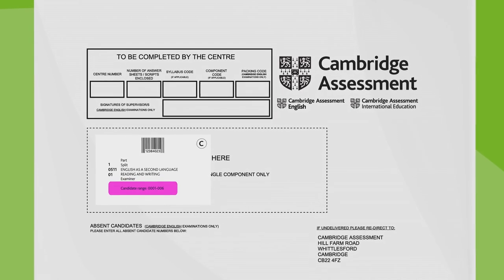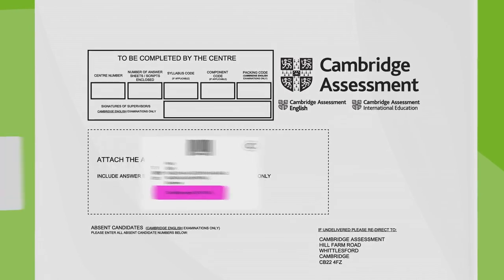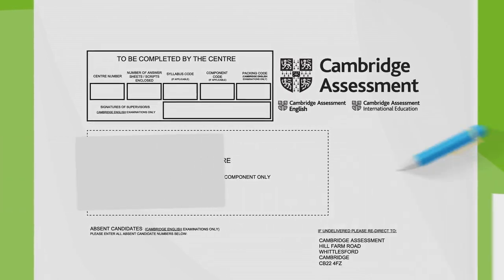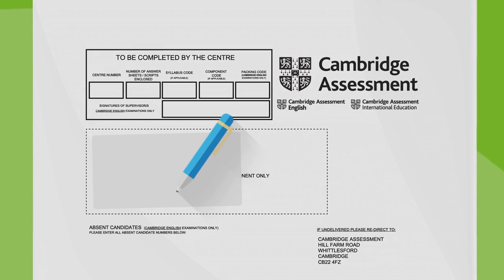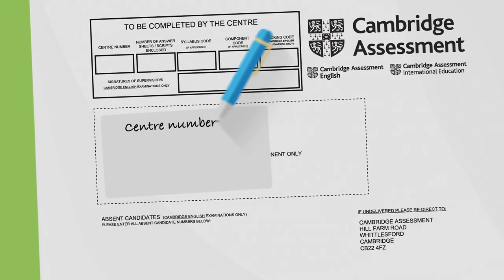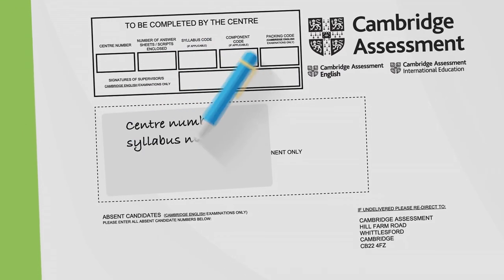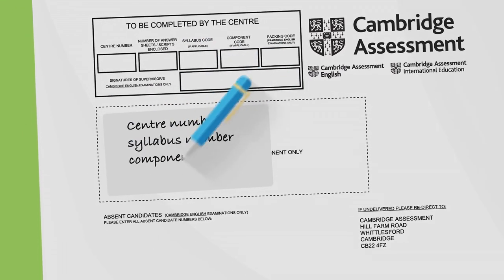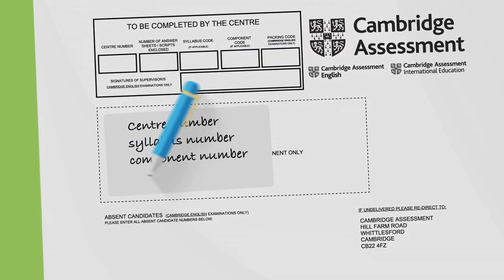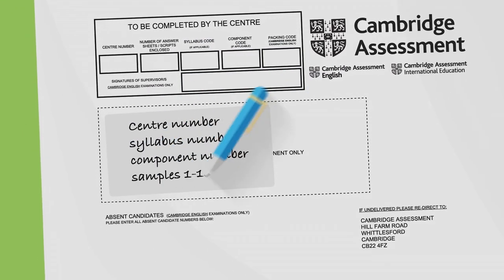If you're missing a barcoded label, write your center number, the syllabus and component number, and the number of scripts on the front of the script packet.